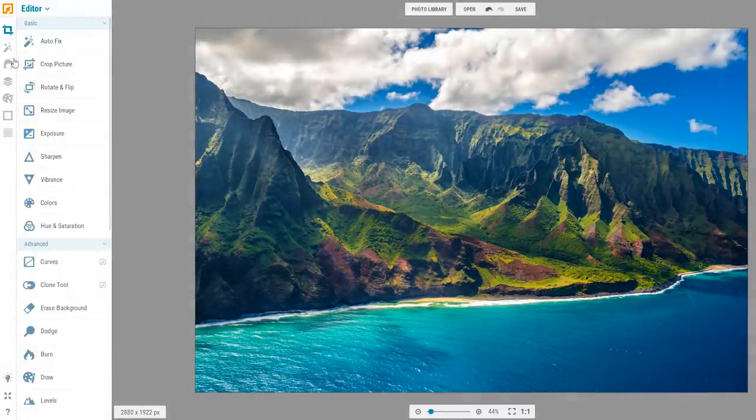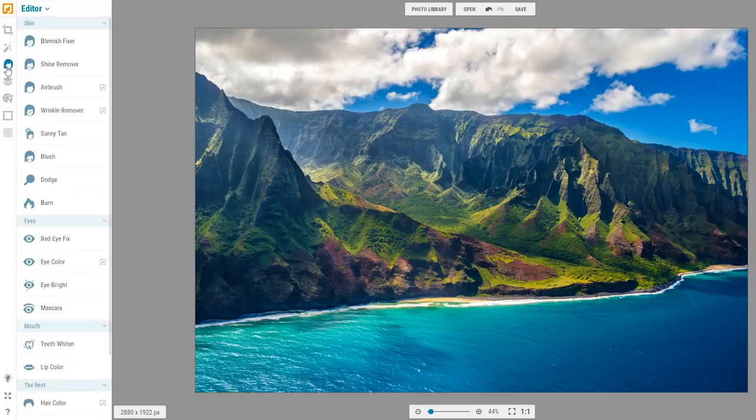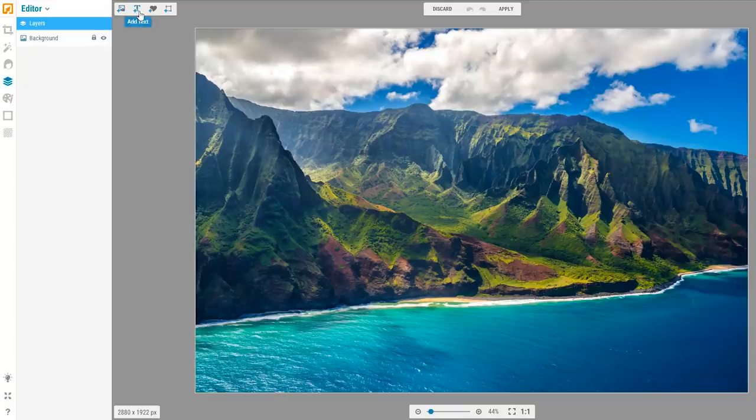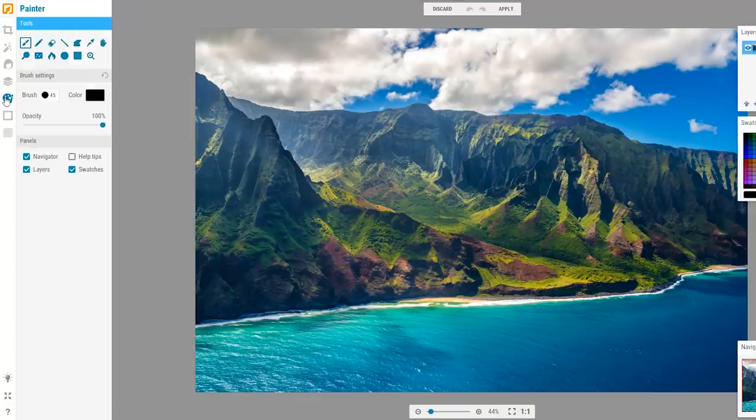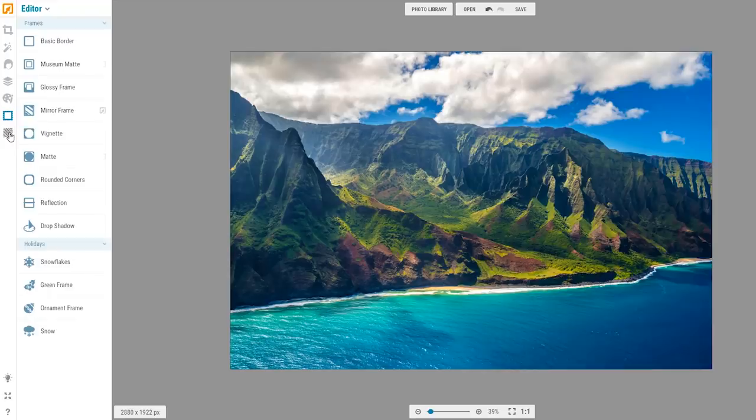The other tool sets available include photo effects, retouch, you can work with layers to add photos, text, stickers, and create shapes, painting tools, frames, and textures.